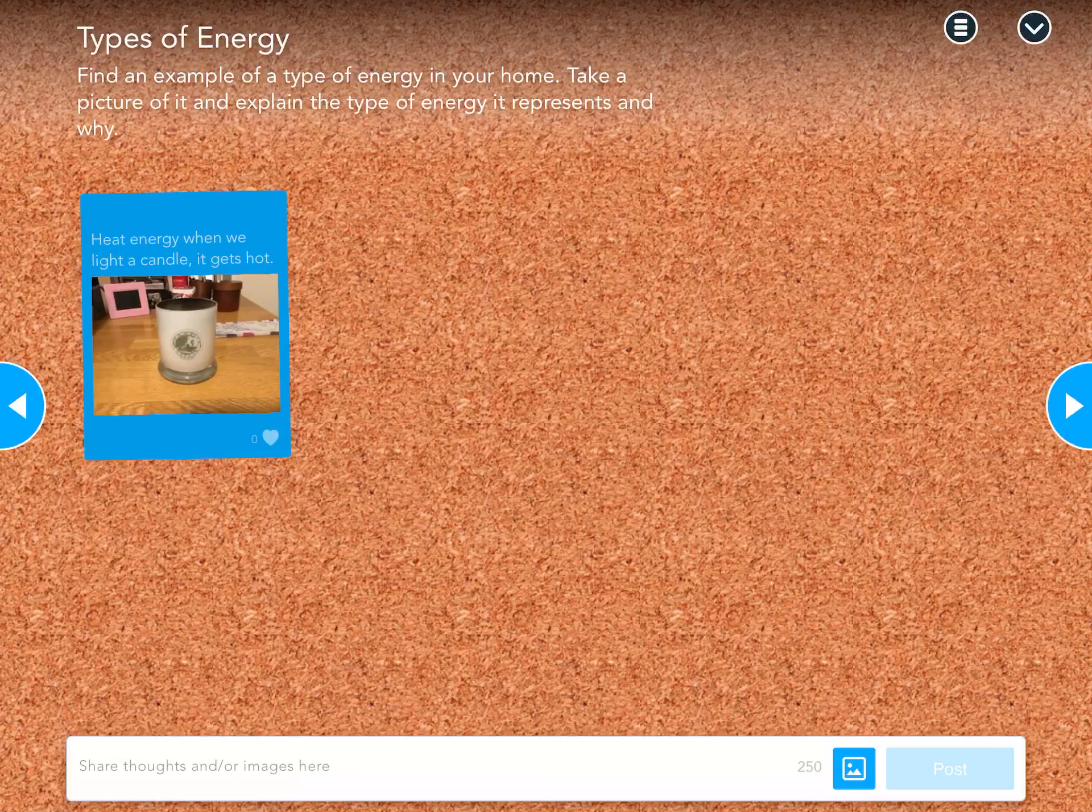Now, at the bottom on the left, I could retake that photo if I don't like it. If it's fine, on the right, I'm going to tap use photo. I'm going to use this photo.